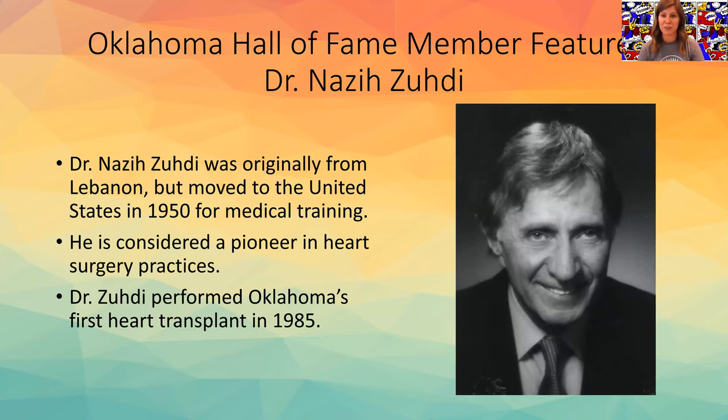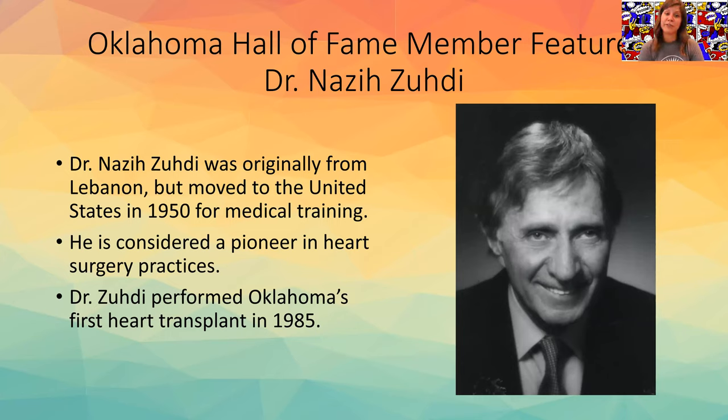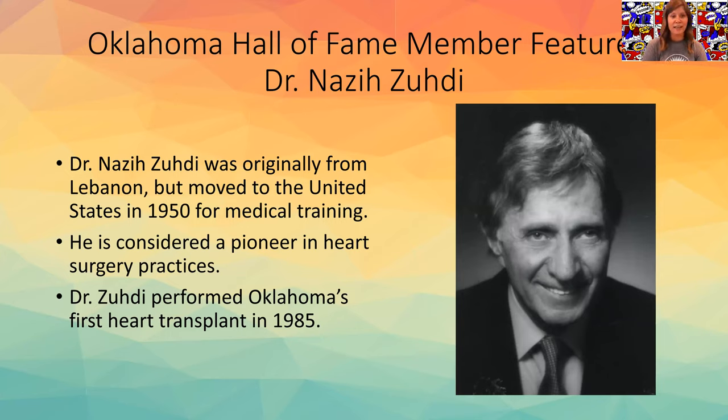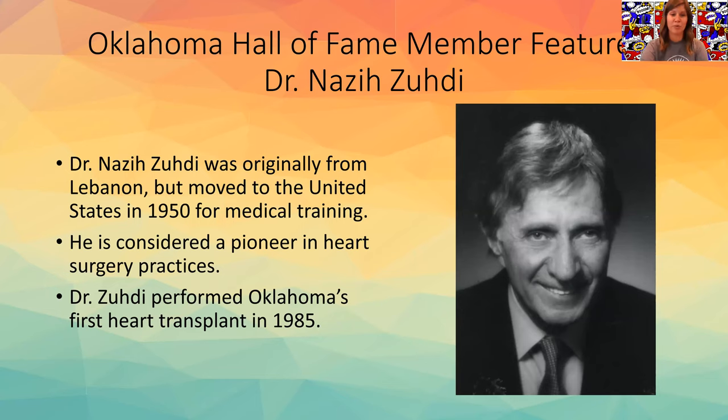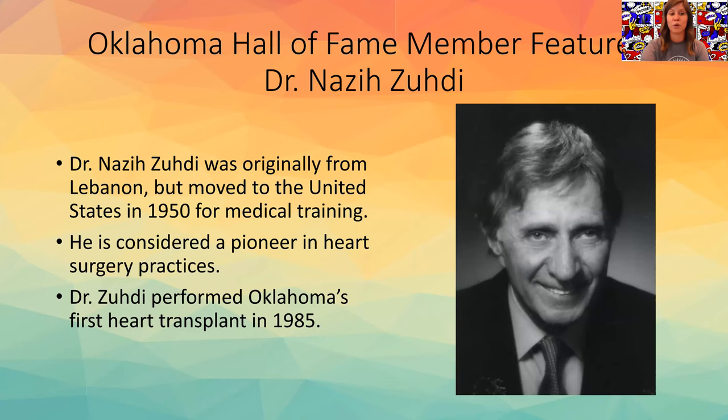So I want to share a little bit with you guys about Oklahoma Hall of Fame member Dr. Nazi Zutty who was originally from Lebanon but moved to the United States in 1950 for medical training. He's considered a pioneer in heart surgery practices and Dr. Zutty performed Oklahoma's first heart transplant in 1985.